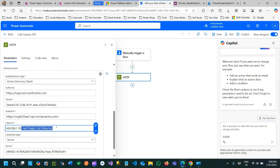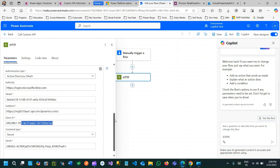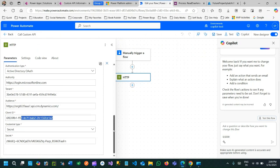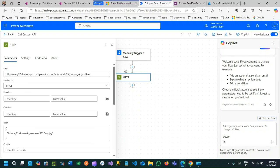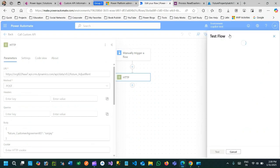Next in Power Automate you have to use the client ID and client secret. So using this client ID and client secret and credential type secret you can call custom action from Dataverse.